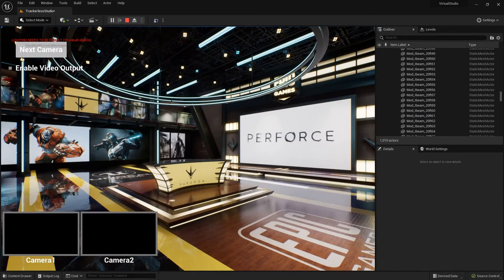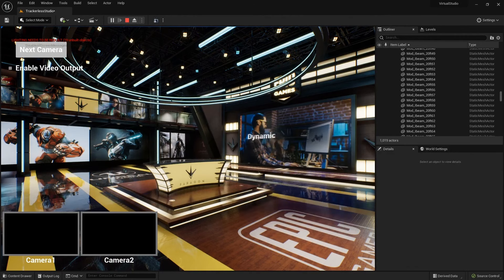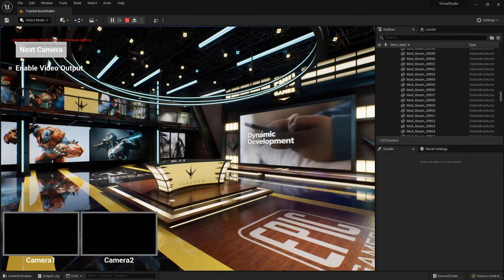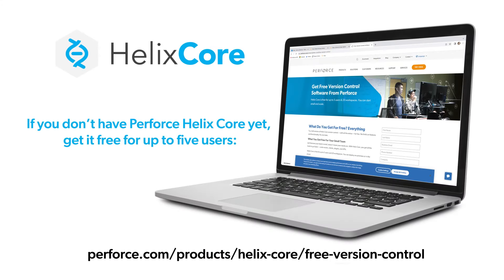I hope you enjoyed this whirlwind tour of setting up and using version control in Unreal Engine 5, as well as looking at some of the new features that make working with Perforce in Unreal Engine even more powerful. You can download Helix Core and use it for free with up to five users at perforce.com.